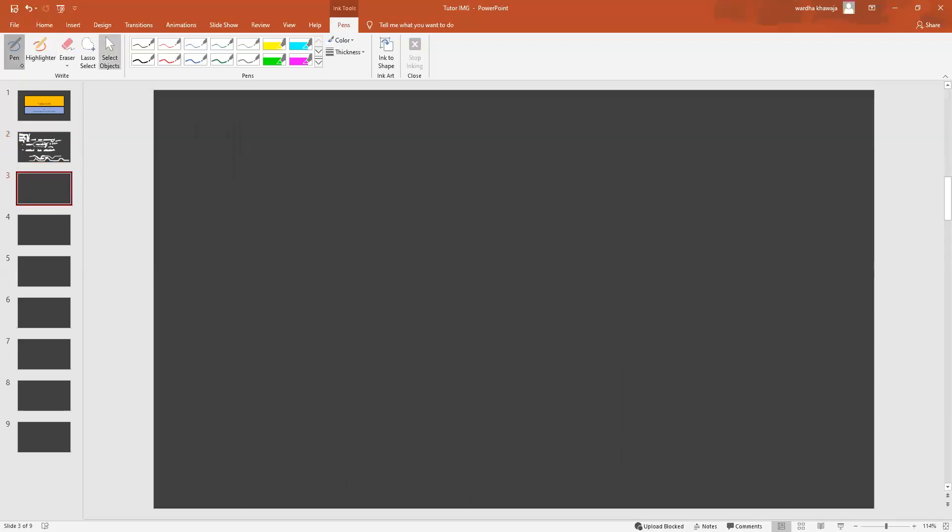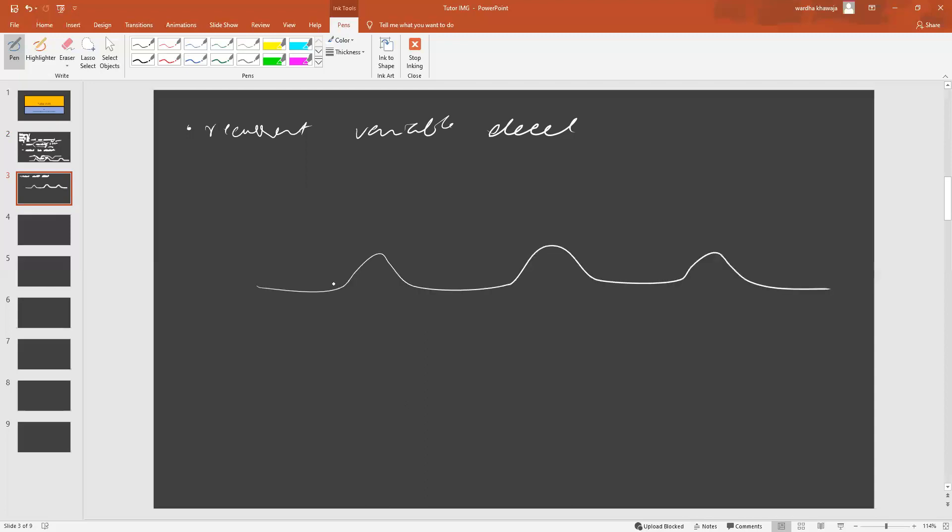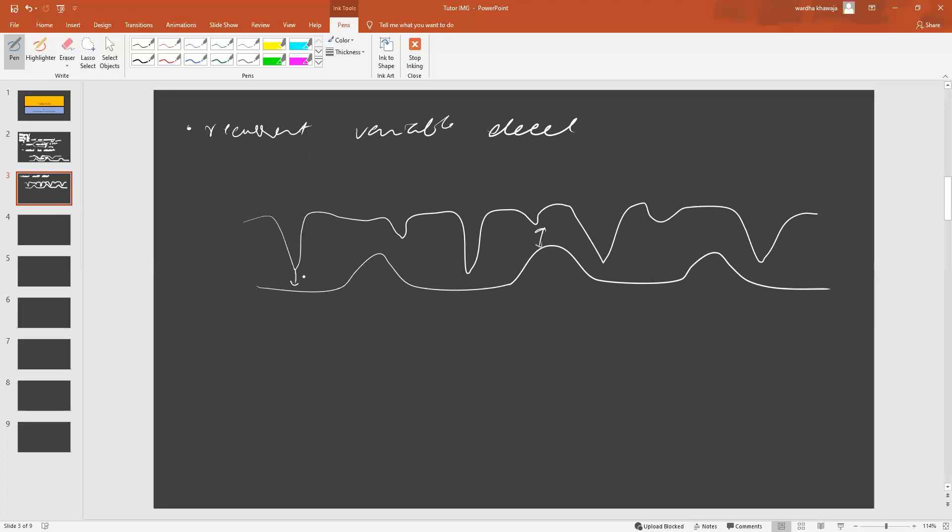Third thing that we have to consider is what we call recurrent variable deceleration. What does this mean? Again, the mom's contraction peaks this way, whilst the baby's heart rate will fall like this. Some peaks might line up, but most of them are dipping without any relationship to the maternal contraction.